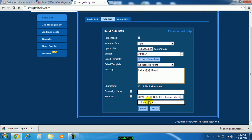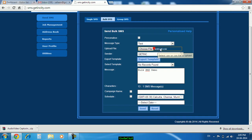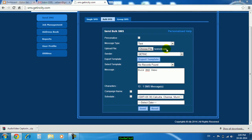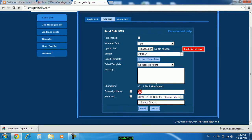As soon as you press on send button, this particular message will be delivered to all the numbers which are present in this particular file, that is test sms.csv file.